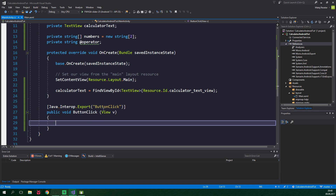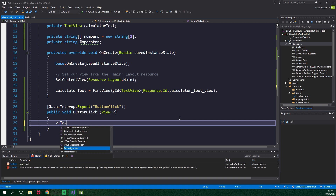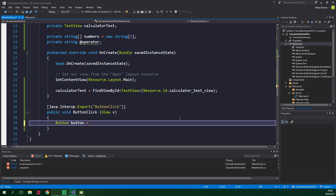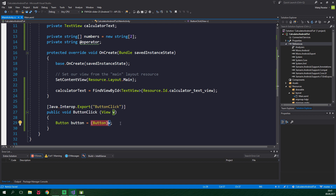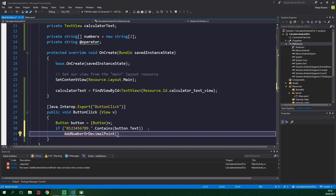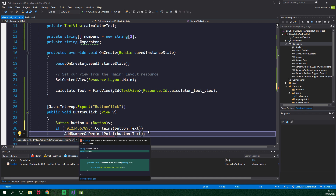Now inside this method we want to operate with the text inside the button. The button is passed into this method as a view, but currently we cannot operate with the text — when we write v.text there is nothing like that. For this to be possible we need to cast this view v to be a button. So we are gonna create a button called button, and it will be equal to (Button)v. This is called casting. And now if a string of 0, 1, 2, 3, 4, 5, 6, 7, 8, 9 and dot contains button.Text, so basically when the button is for adding a number or a decimal point, we want to add a number or decimal point and pass button.Text inside this method. We can simply create it by pressing Ctrl+dot and pressing Enter, which is gonna generate a method for us.